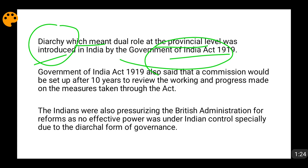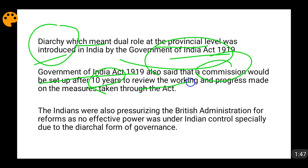I have covered this in detail in my previous videos on modern history, so if you haven't seen those, please go back and watch them. The Government of India Act 1919 also had a provision stating that after 10 years, a commission would be formulated to review the working and progress of the Act.